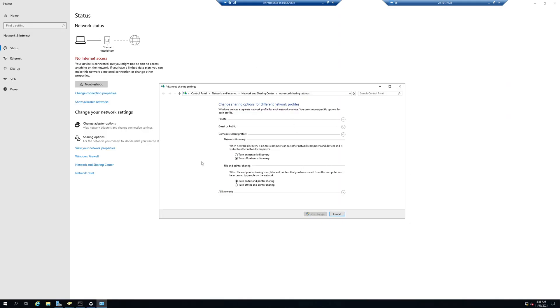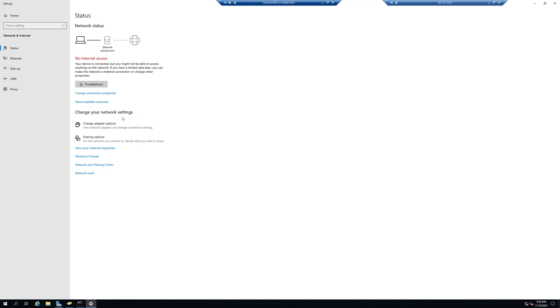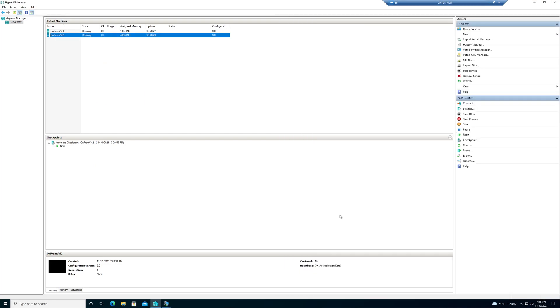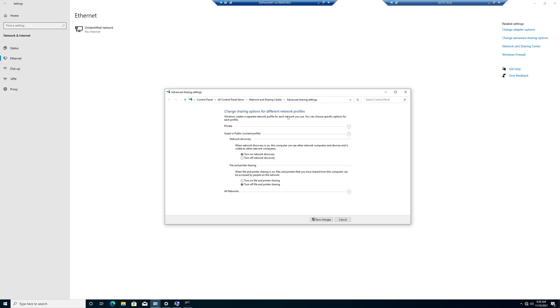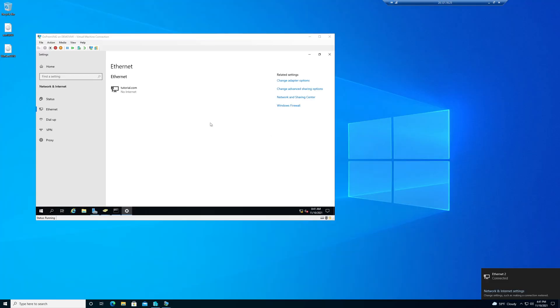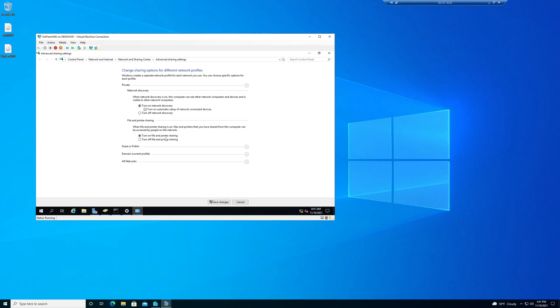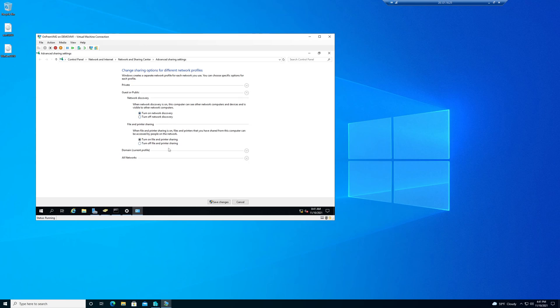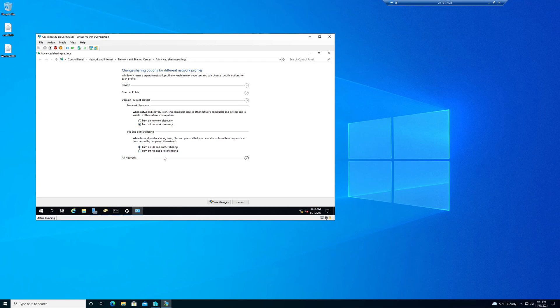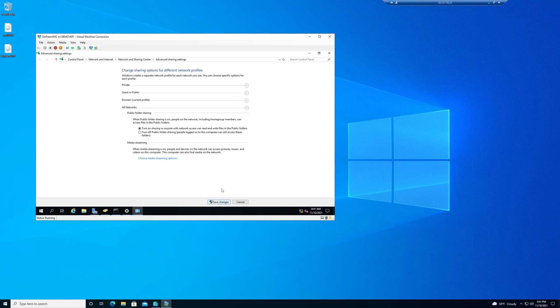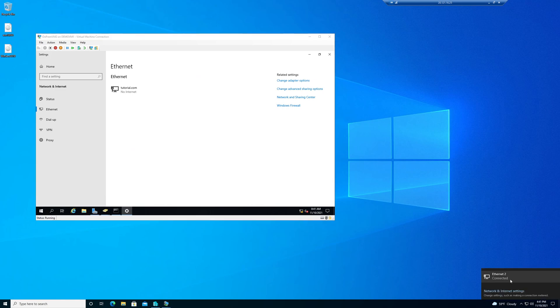So I'm in VM2 now and I'm going to turn on network discovery — maybe that'll make it work. I'll do the same thing for VM1. I went to VM2, went to Ethernet, did 'Change Advanced Sharing Options', and turned it on for all of them. Saved it, and now it's connected to Ethernet 2.